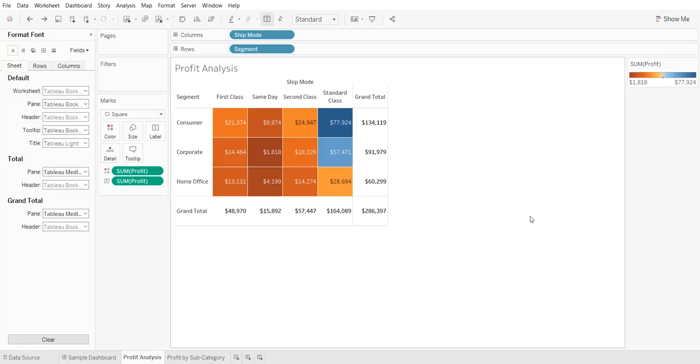Hello everyone. I wanted to provide a quick Tableau formatting tip for you today. It's all around coloring the totals or grand totals in a worksheet. So I have two examples that I'll walk through.